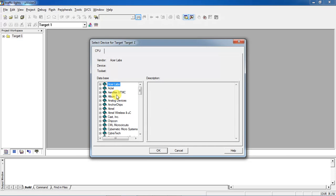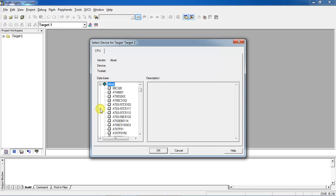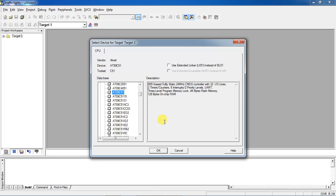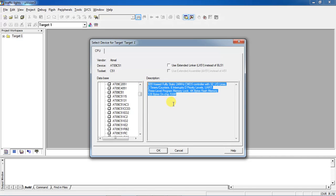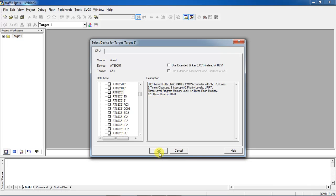This is the window for selecting your device from different manufacturers. You have to choose the manufacturer name Atmel. Click on the plus mark and you will get the list of devices. Choose the device with a specific series, and once you select the device it will show the internal features. Click on OK.